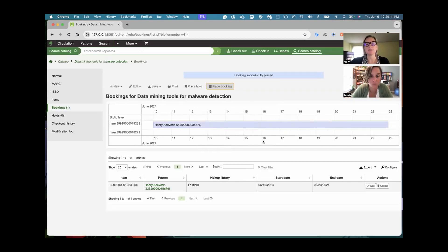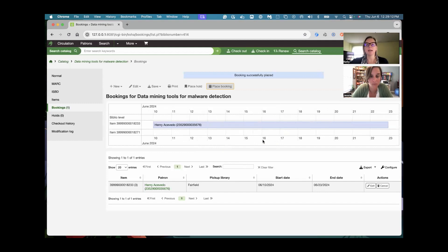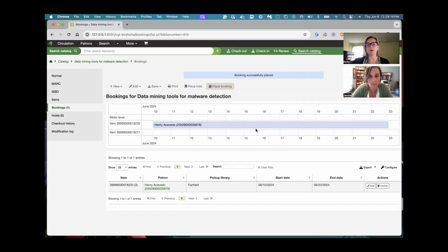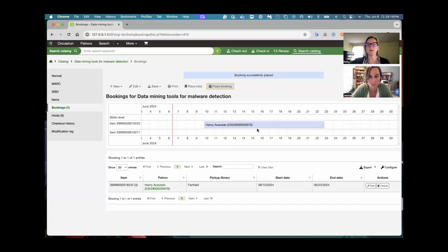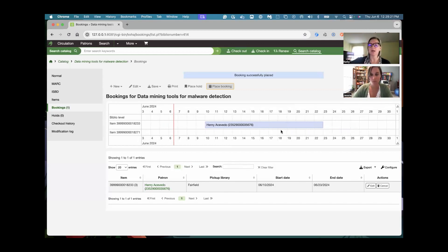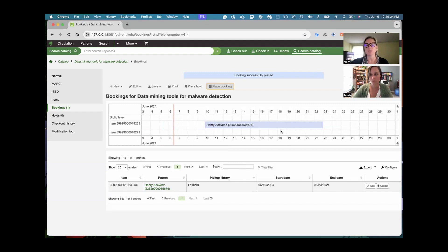I'm going to go ahead and hit submit. Now, once you have some bookings to appear on this, you are going to see this little calendar view that lets you get a good look. I can imagine for libraries that have lots of items, this will be a great visual representation of what's going on and where these bookable holds are living.